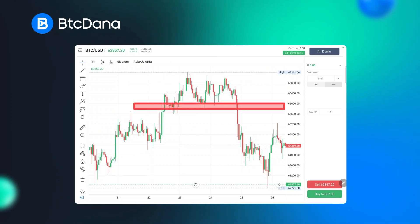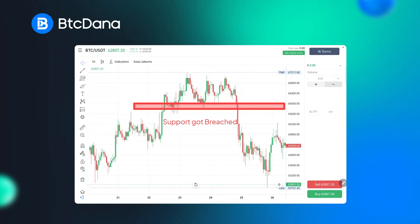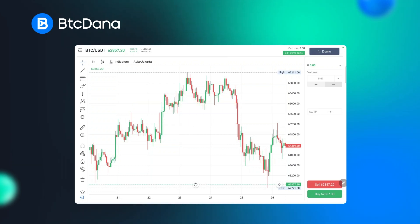Let's talk about when the support or resistance level gets breached. Once a support level is breached, it often becomes a resistance level and vice versa. This phenomenon is known as role reversal. In this case, we expect the market to continue to sell. In the case of resistance, when a resistance level gets breached, we expect the market to continue to buy.